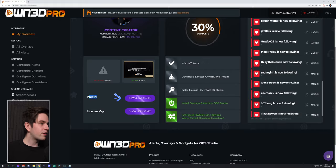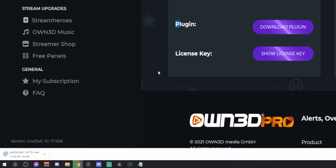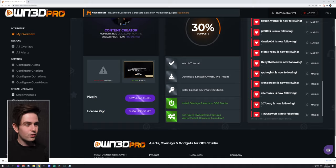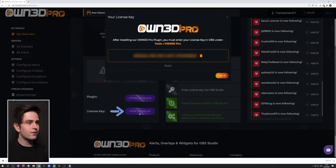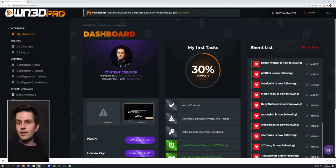You can click on Plugin Download and it will start downloading. When the plugin is installed we open it in OBS, and we will need a license key — you click on Show License Key and then click the copy icon to copy it. You will have this key whether you're using the free version of Owned Pro or the paid version; it's just a way to link your online account with the plugin in OBS Studio.